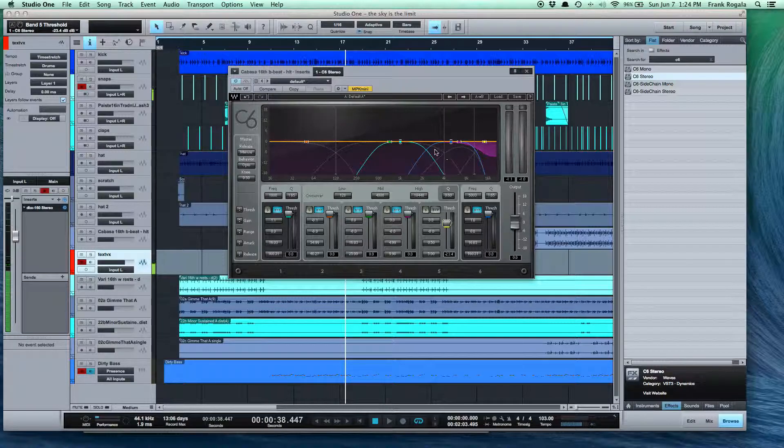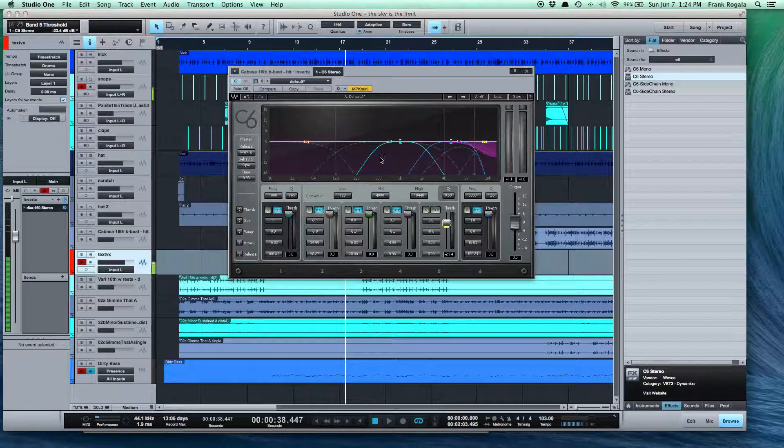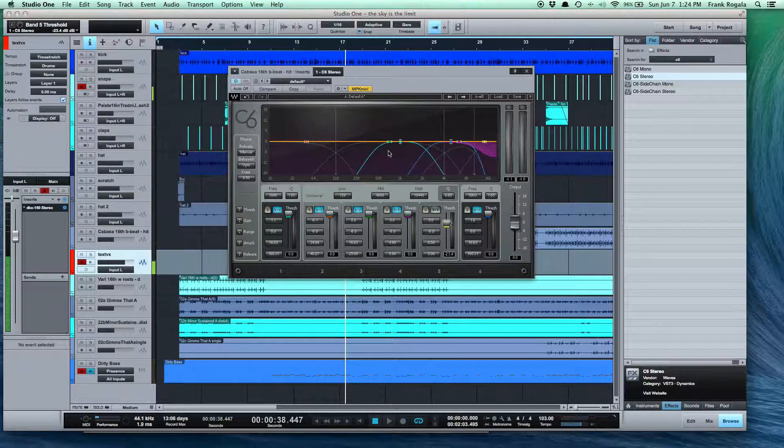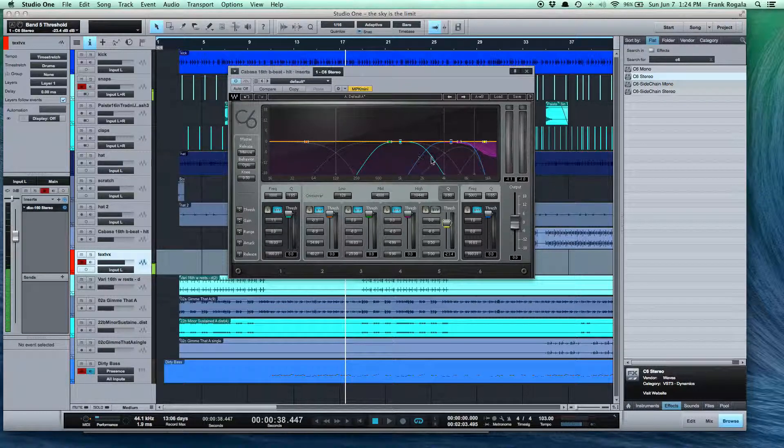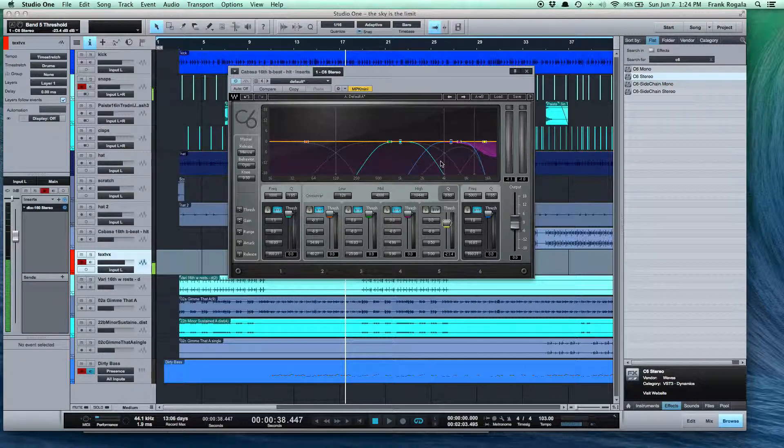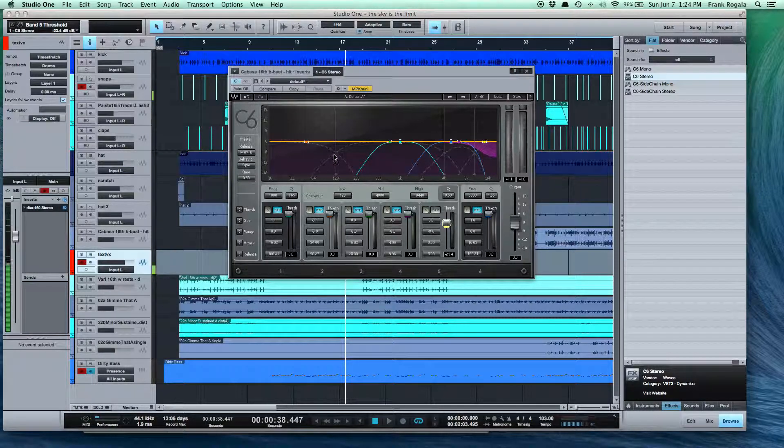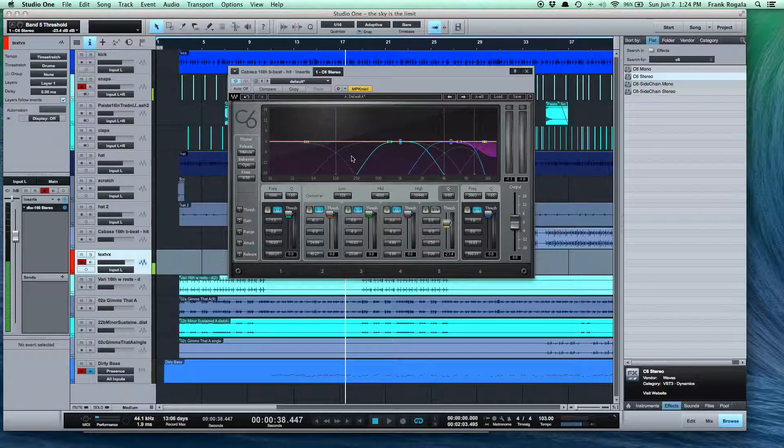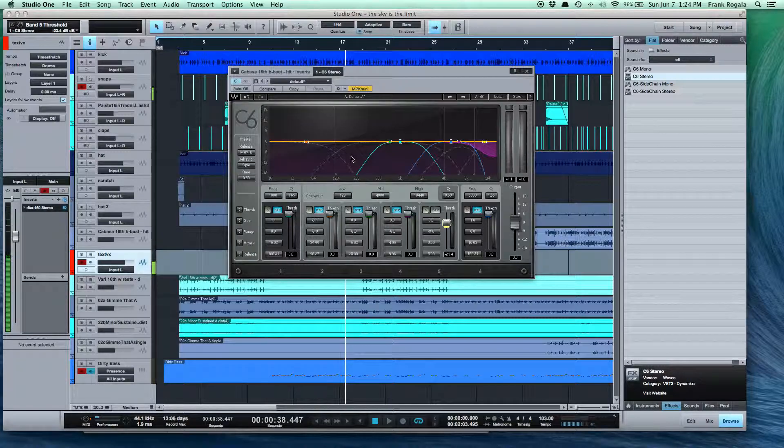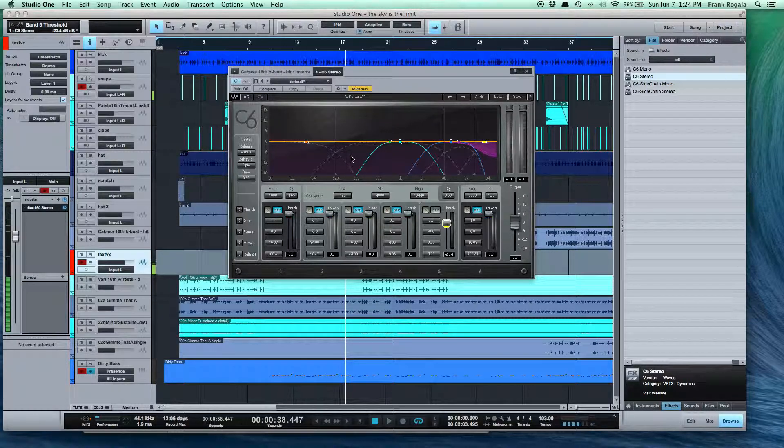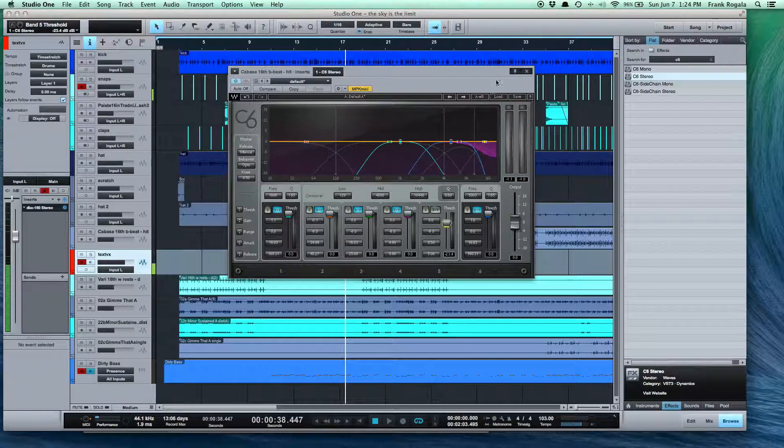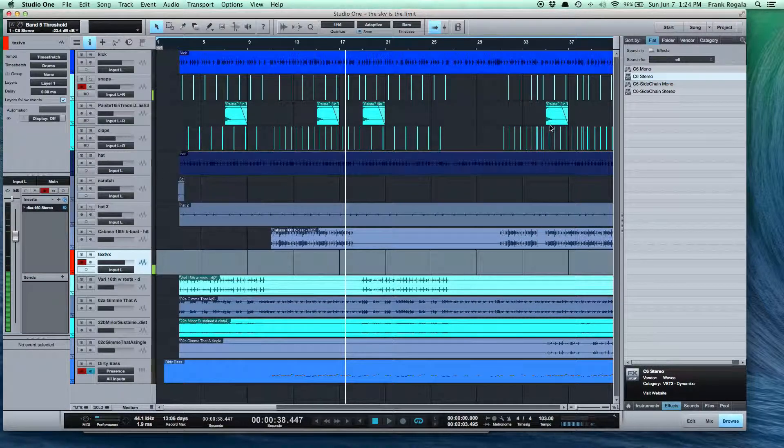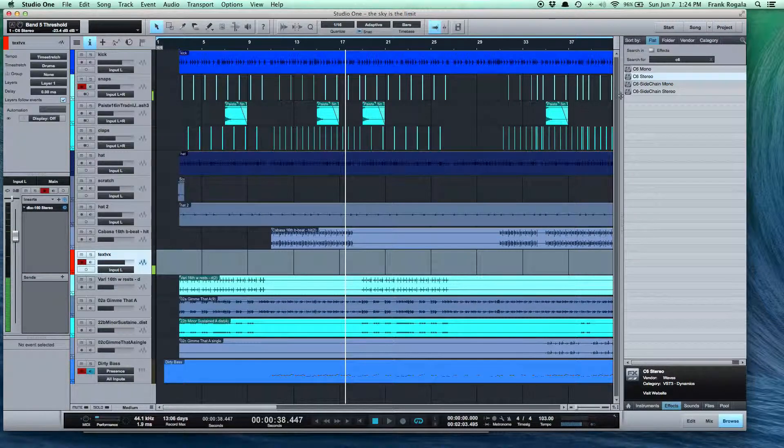You can also use it to selectively pull down some upper mid-range or anything that's harsh or something that's getting muddy, rather than just putting EQ over an entire mix. This is a way to selectively do it. But that's not what we're talking about today.